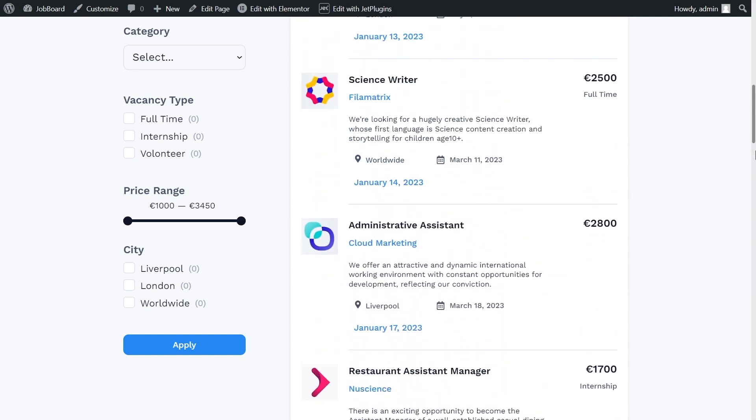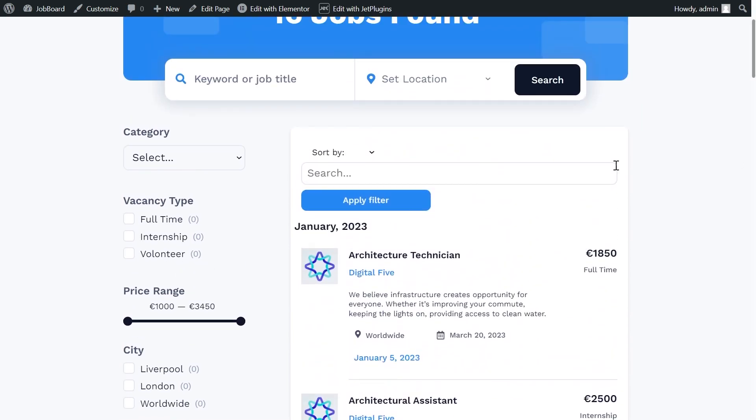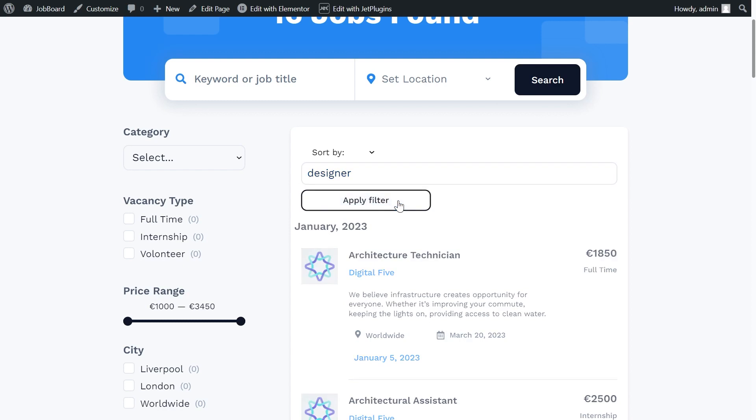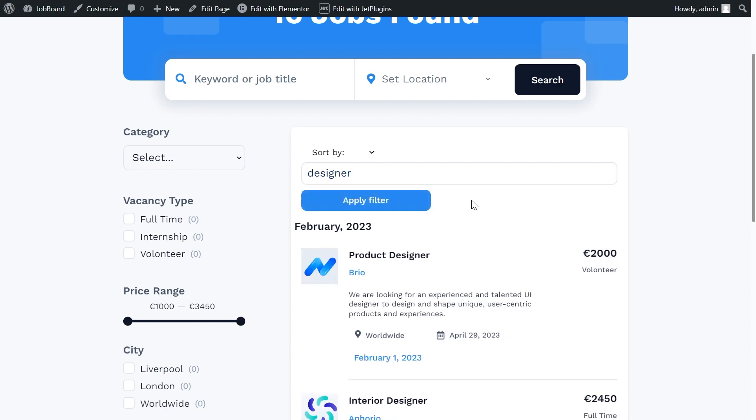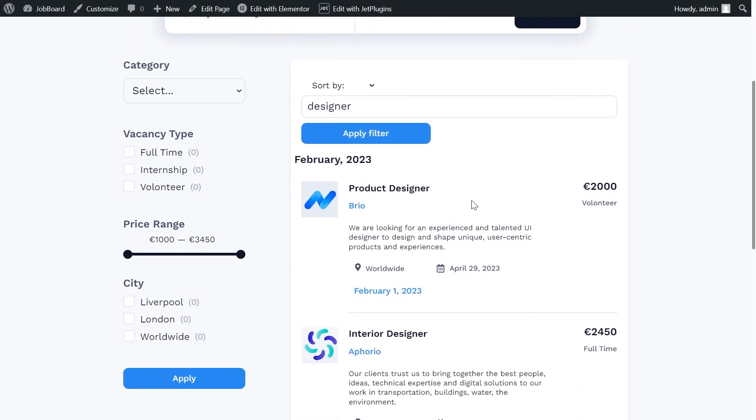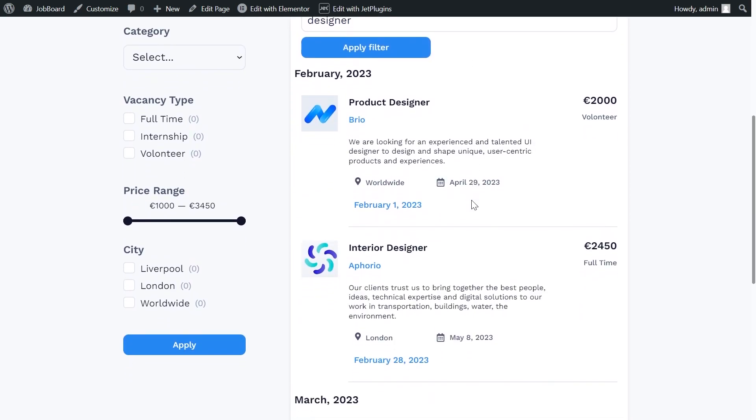We can use the search filter to check. Let's type the word designer. And that's what we see.